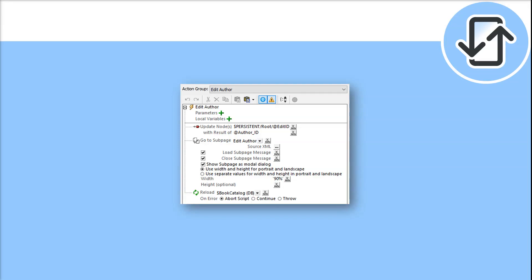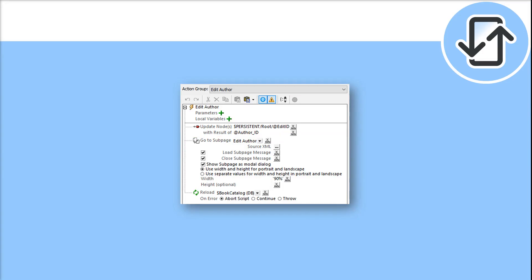We need a click to perform three actions. It needs to take the value of the author ID attribute and assign it to the persistent attribute edit ID, then open the sub-page and reload the data source once the sub-page is closed.